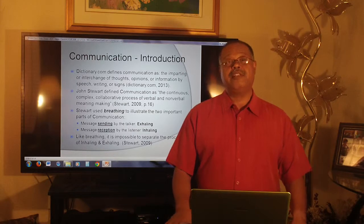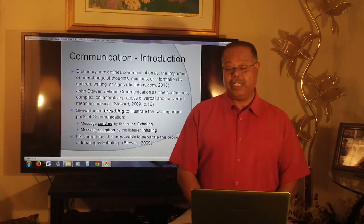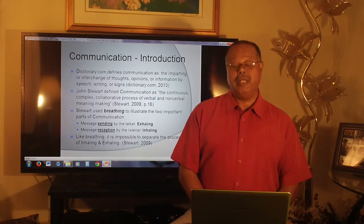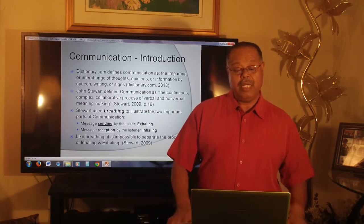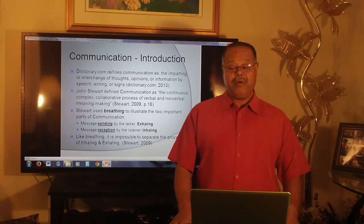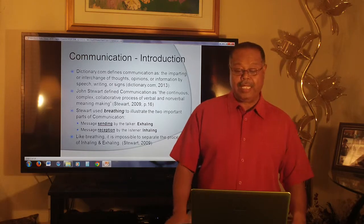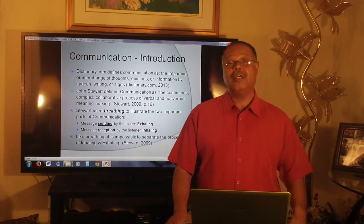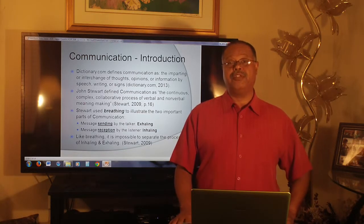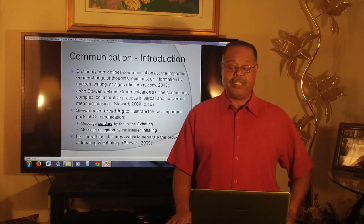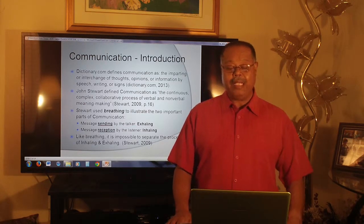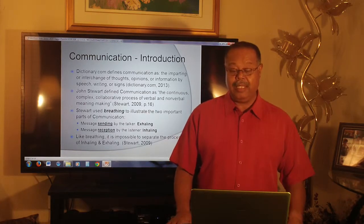Communication is defined by webdictionary.com as the imparting or exchange of thoughts, opinions, or information through speech, writing, and signs. Jon Stewart defined communication as the continuous, complex, collaborative process of verbal and nonverbal meaning making.